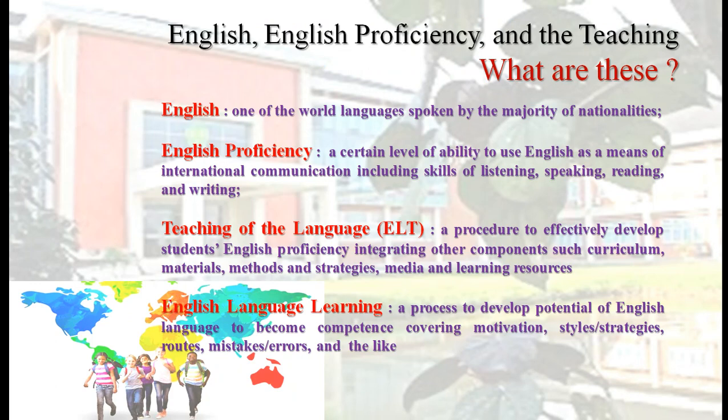What is it about? English proficiency is a certain level of ability to use English as a means of international communication. The ability includes listening skills, speaking skills, reading, and writing skills. So when we are talking about English proficiency, it also deals with some kind of measurement of that ability.